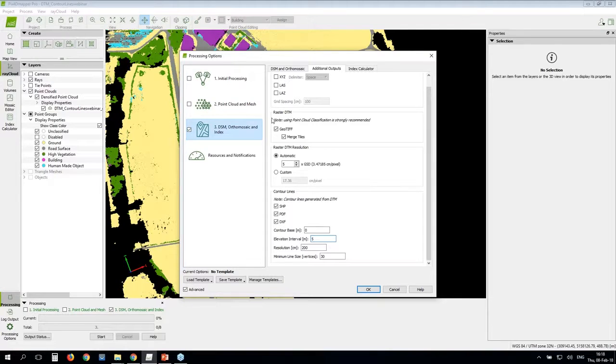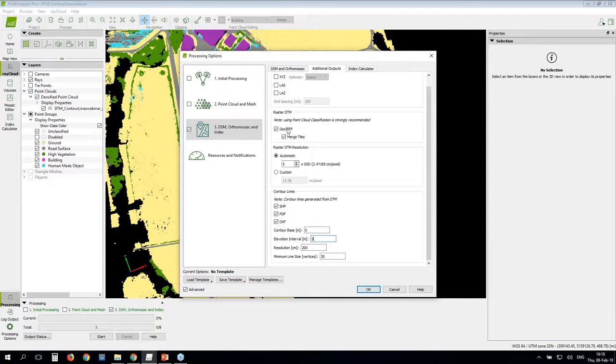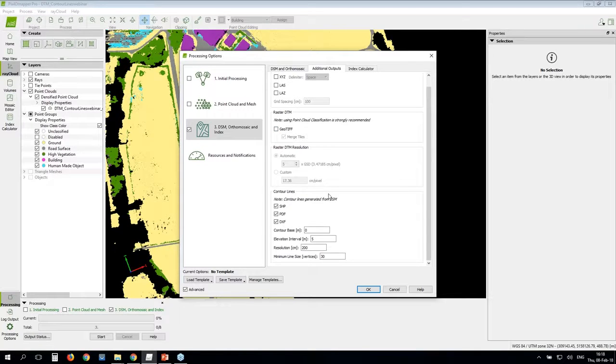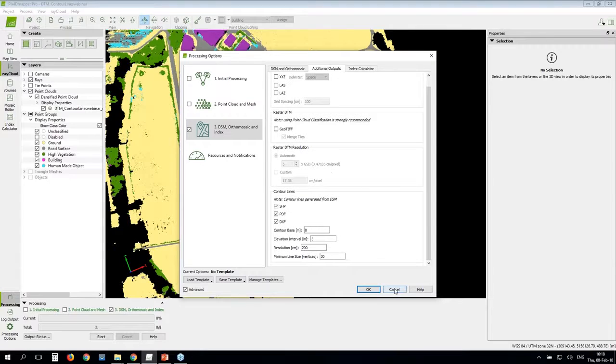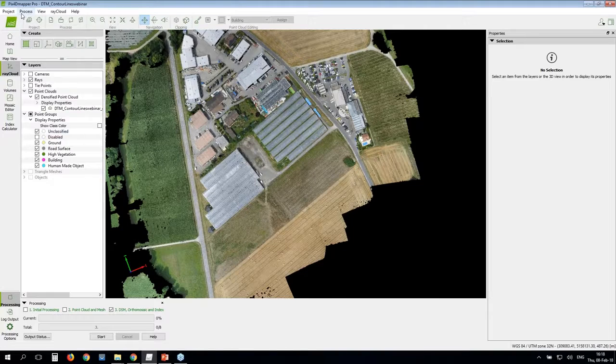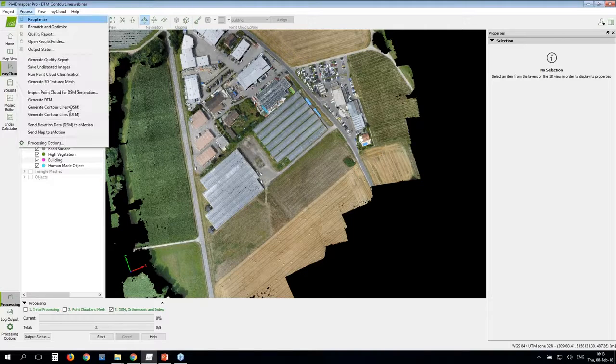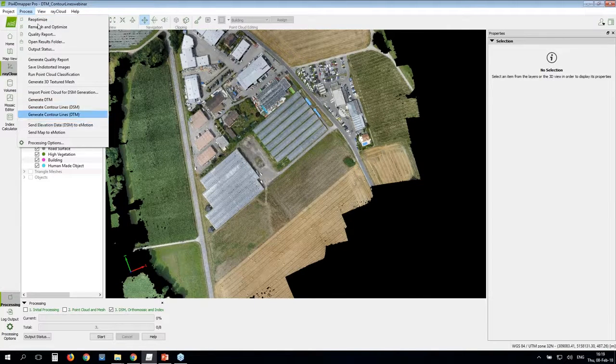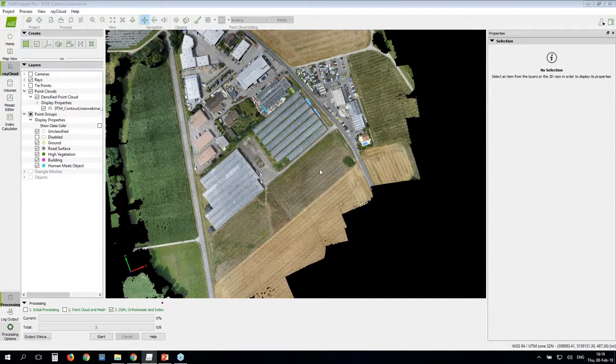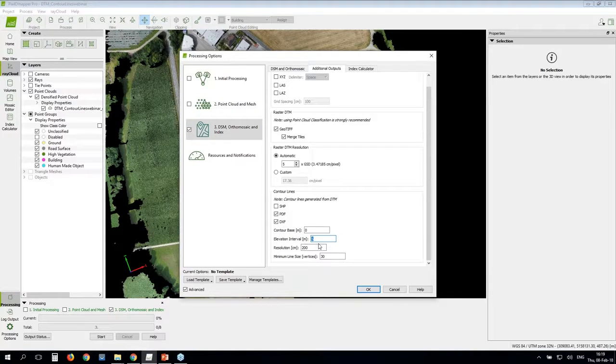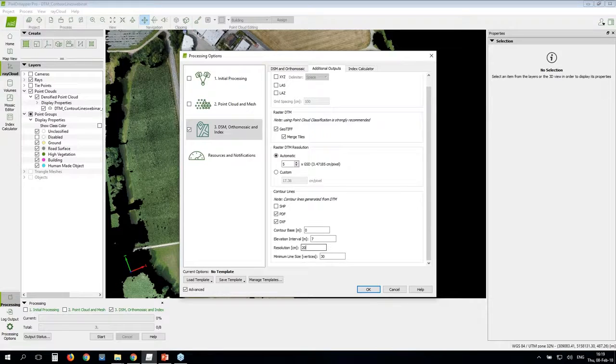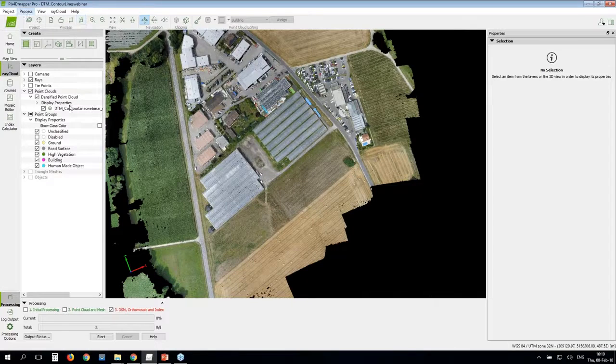If you have already processed step three, like it's the case for me here as well, then you can simply do it from the process menu. You can generate contour lines from the DSM and from the DTM. Be careful here before you generate them, you need to adjust the settings. So if for example, I want here to have every seven meters contour lines with a resolution of 300 centimeters, I need to click OK and then I go to the process menu and I generate the contour lines from there. That's all I wanted to show you for today.